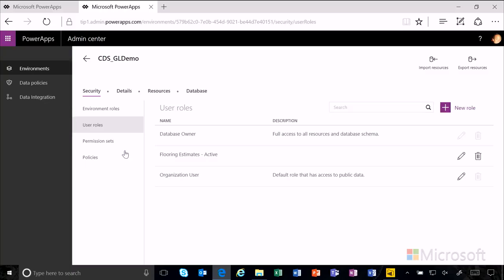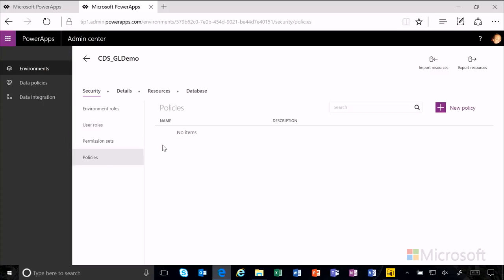In previous videos, we created user roles and permission sets, and now we're going to add the policies. Policies are added to a permission set and qualify the CRUD permission level allowed on an entity.